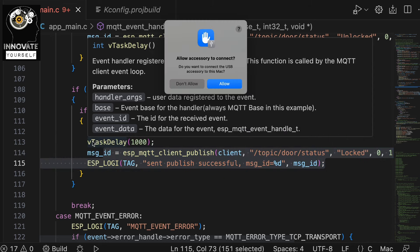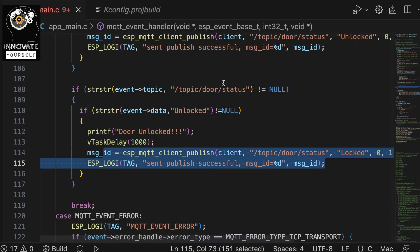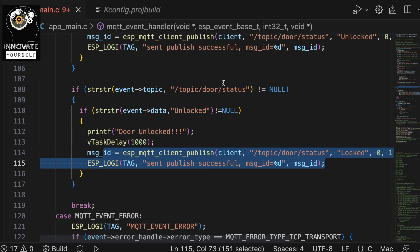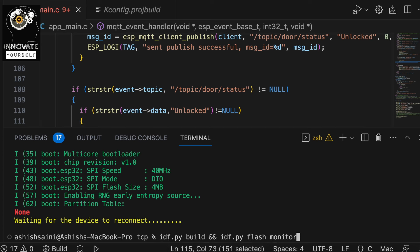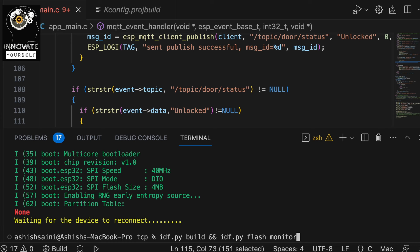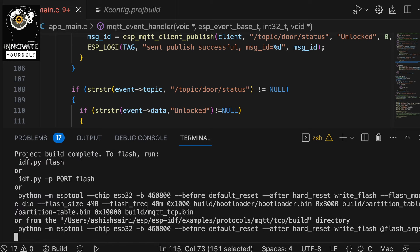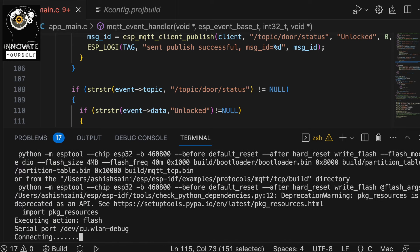I've connected the ESP32 to the system. Now go to the terminal and pass the command `idf.py build flash monitor` and press Enter. Let's wait for it to finish.